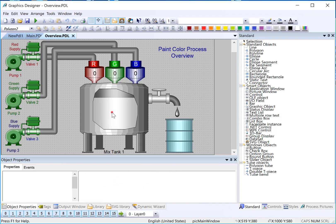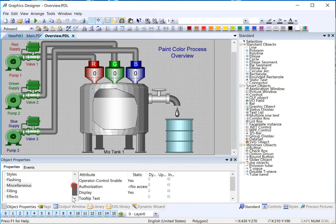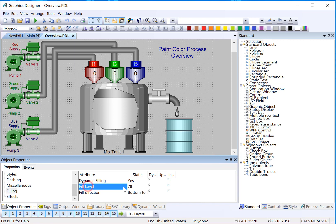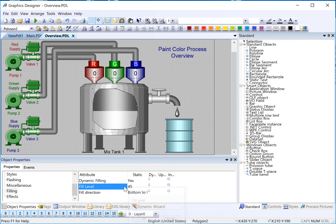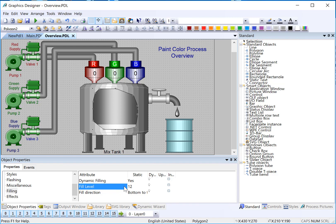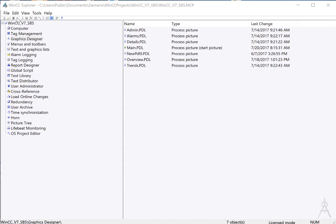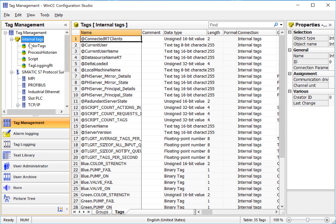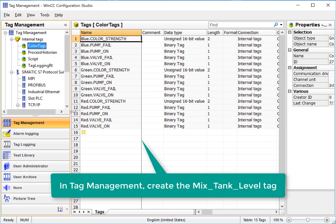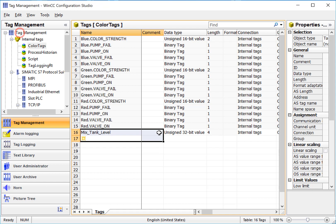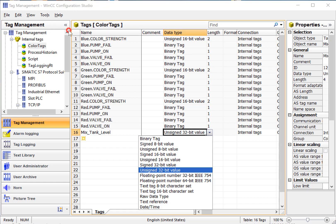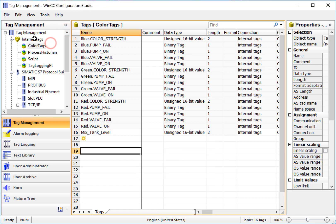First, we need to create an internal tag that is going to control the level of this tank, and we're going to hook it up directly to this fill level property, which determines what level the fill level object is. To do this, we'll go back to WinCC Explorer and open Tag Management. In Tag Management, under Internal Tags, we'll go to our Color Tags group and create a tag here. We'll call it Mix Tank Level, and we'll set it to be unsigned 16-bit value.